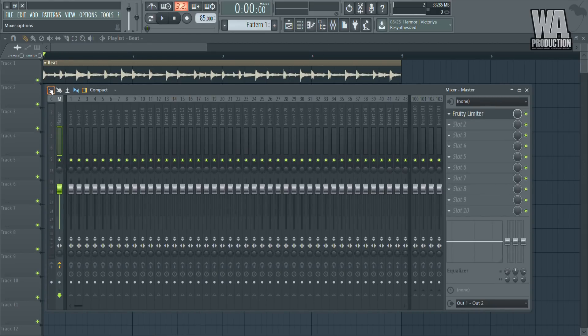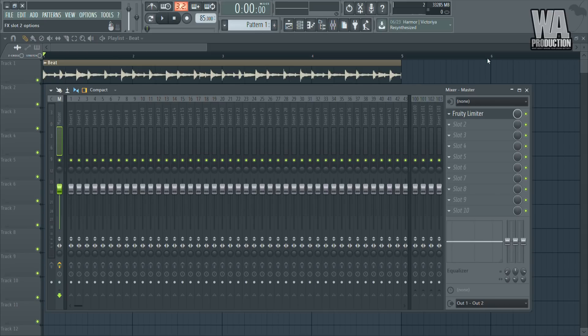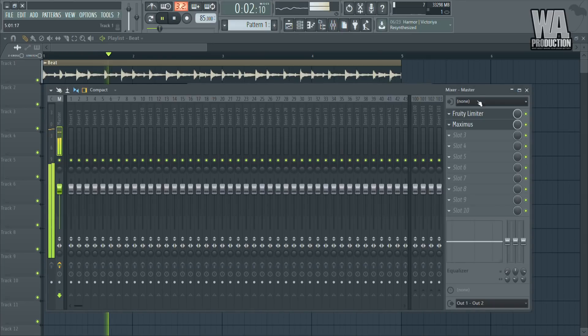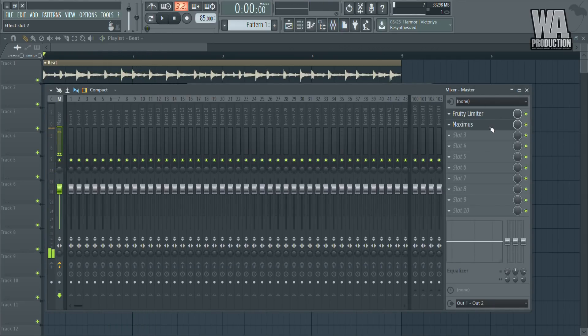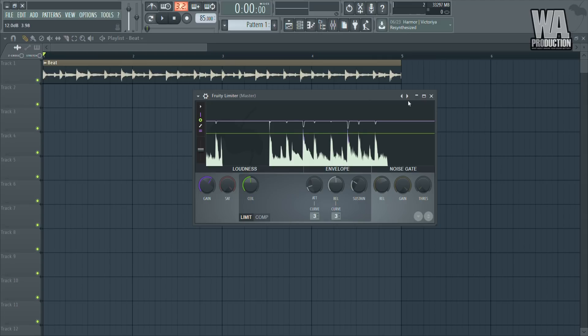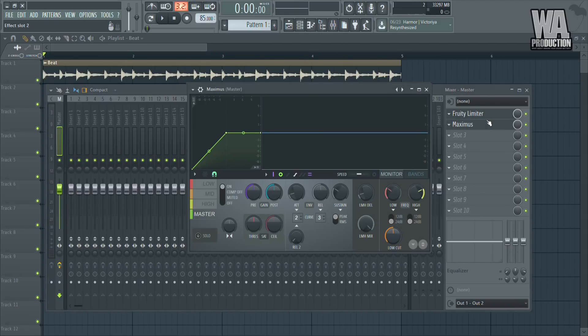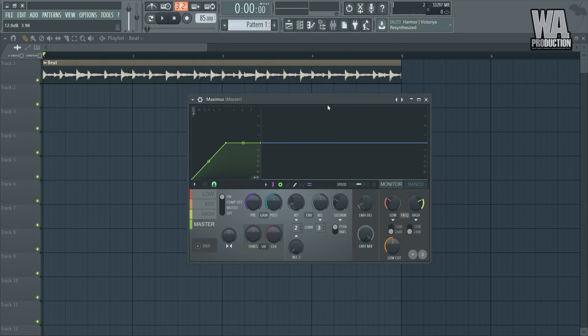With the limiter, nothing's distorting — it just sounds a bit louder. The next plugin we're going to use is also a built-in plugin: the Maximus. Same thing as the limiter — once you just apply it, nothing really happens. Why do we need Maximus? The limiter is just to make the track louder. Maximus is to make the track sound more full.